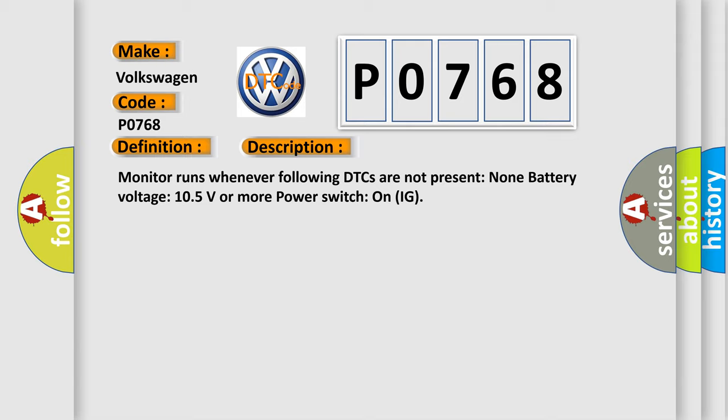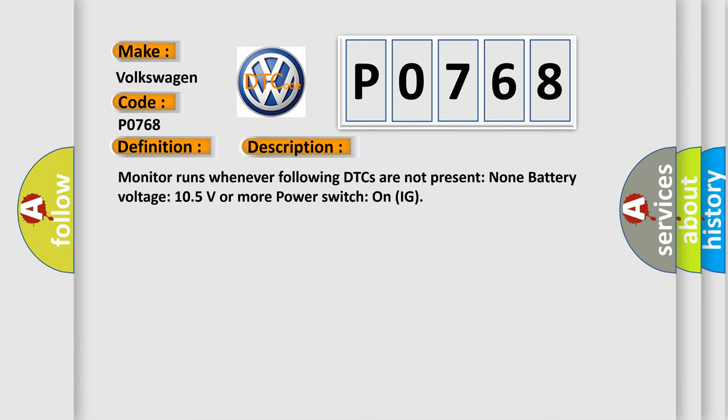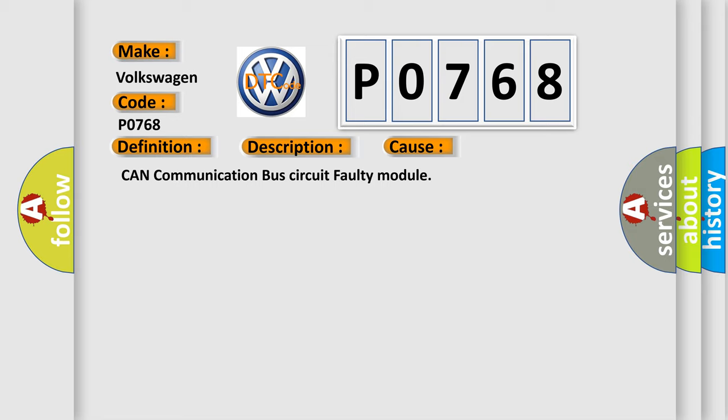This diagnostic error occurs most often in these cases: CAN communication bus circuit faulty module.